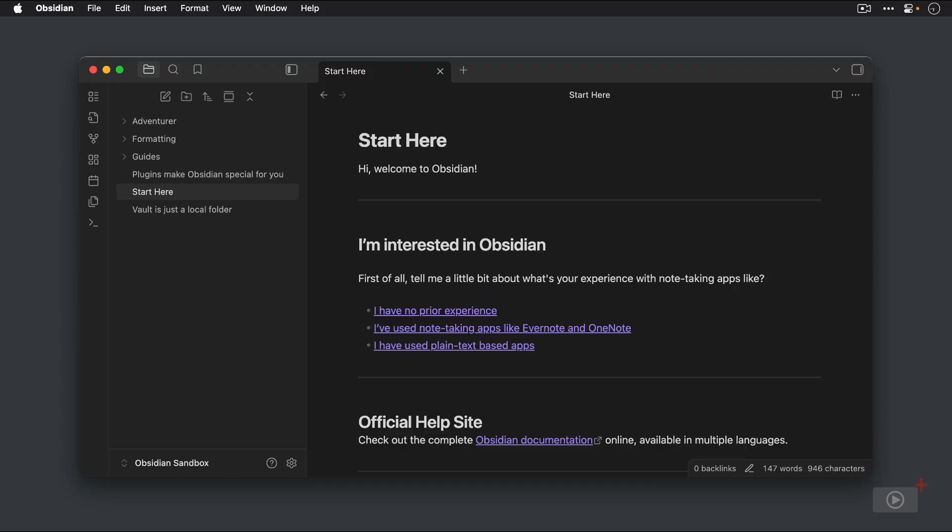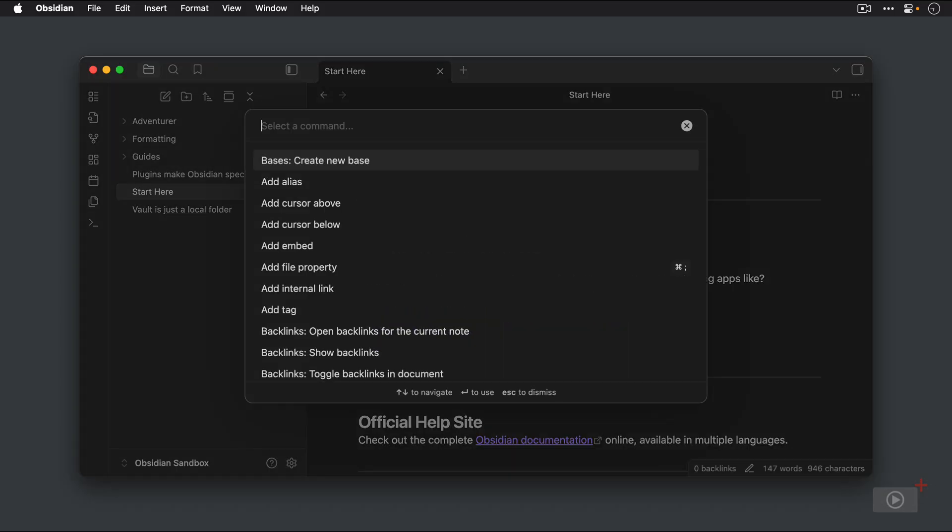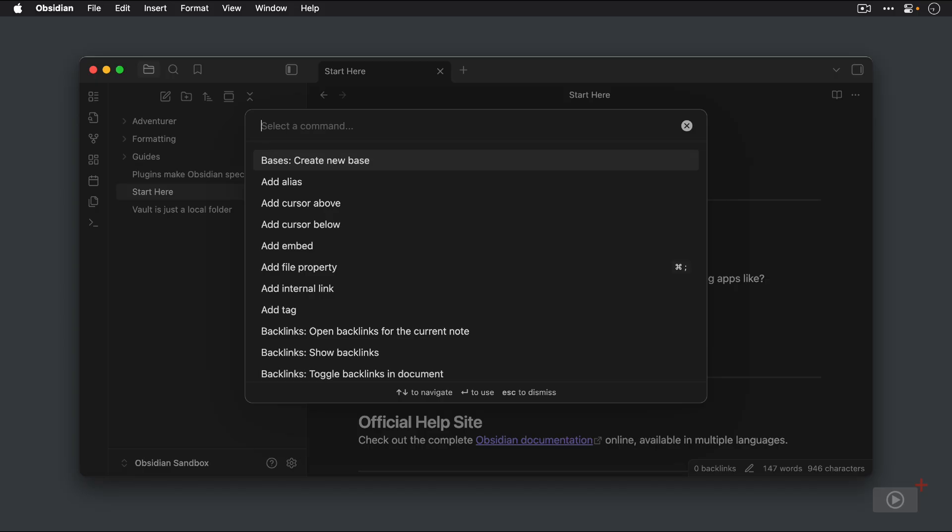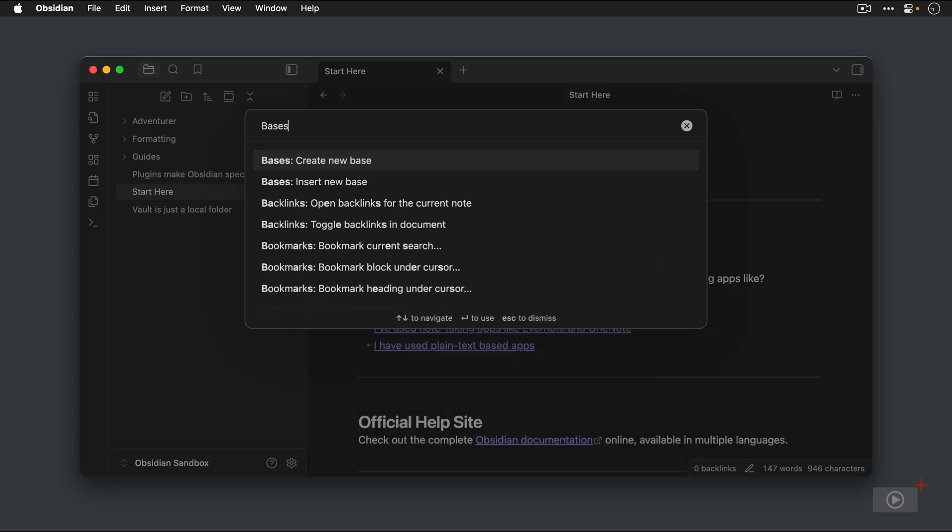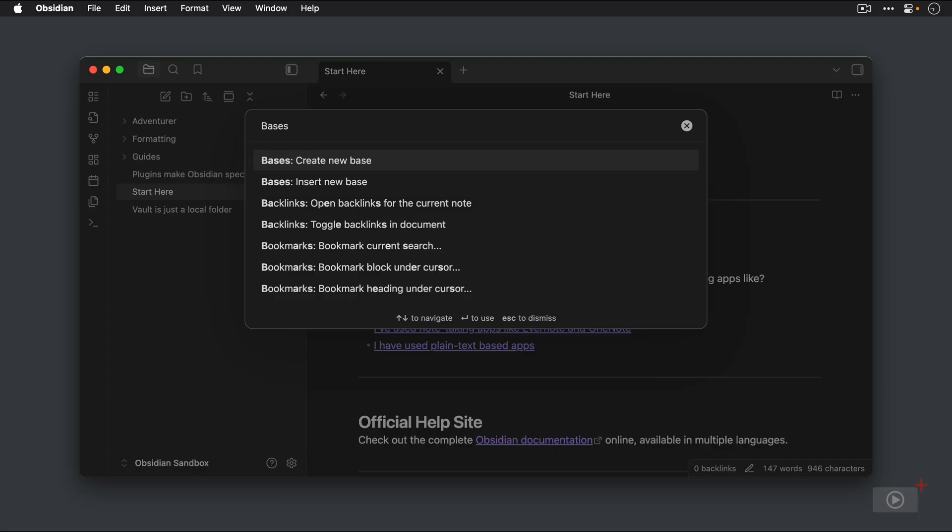The first option is to create a new base file. If you hit Command-P to invoke the command palette and then type the name Bases, you can see the commands that are available based off of the core plugin now being enabled. Whenever you install a new plugin, whether it's a core plugin or a community plugin, typing the name of the plugin that you just installed is a great way to discover the commands that the plugin enables.